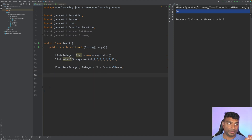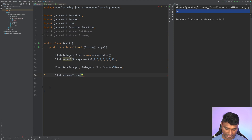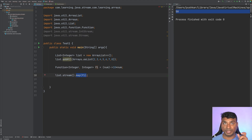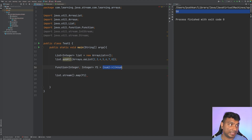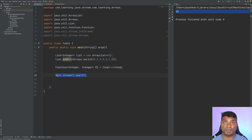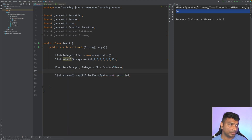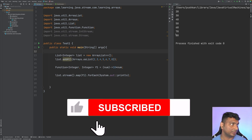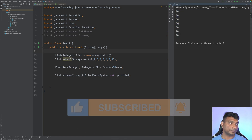Now let's apply this function on each element of the stream. First, convert the list into a stream, then call map and apply function f1. The map method returns a stream whose type matches the return type of the lambda — here it returns a stream of Integer. Printing with forEach gives the output: 20, 30, 40, 50, 60, 70, 80.